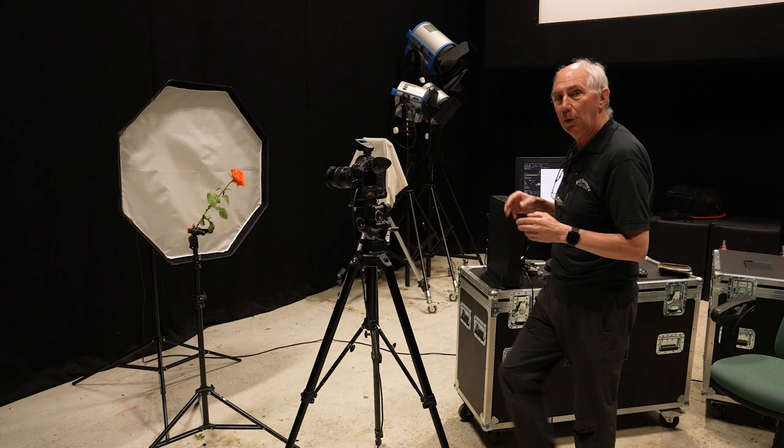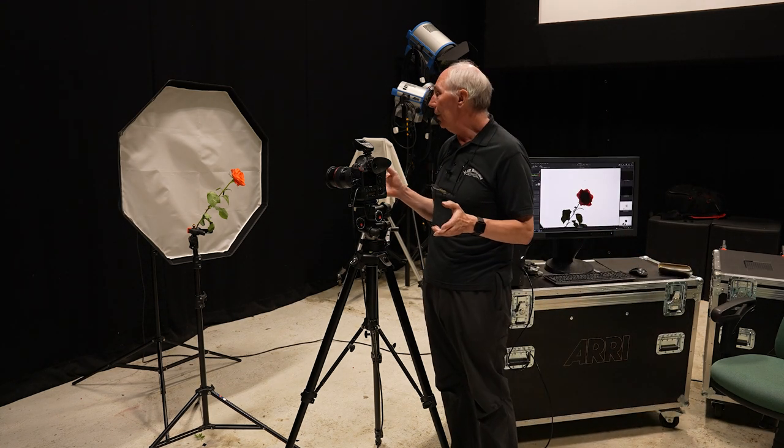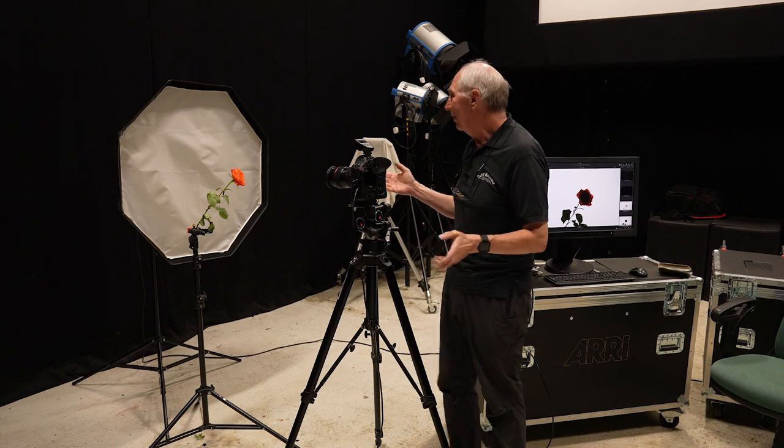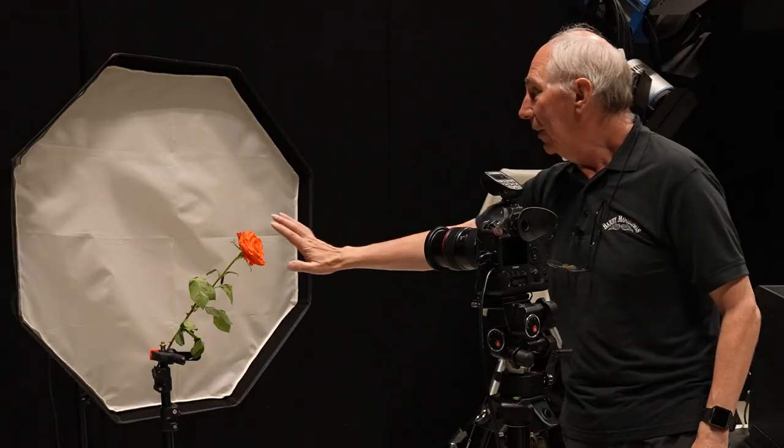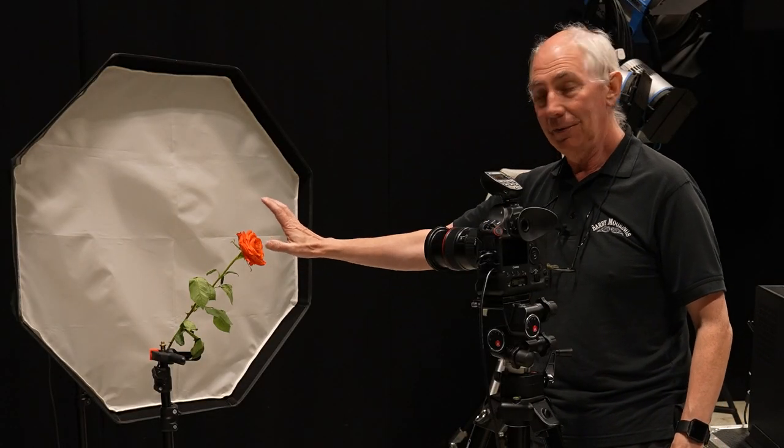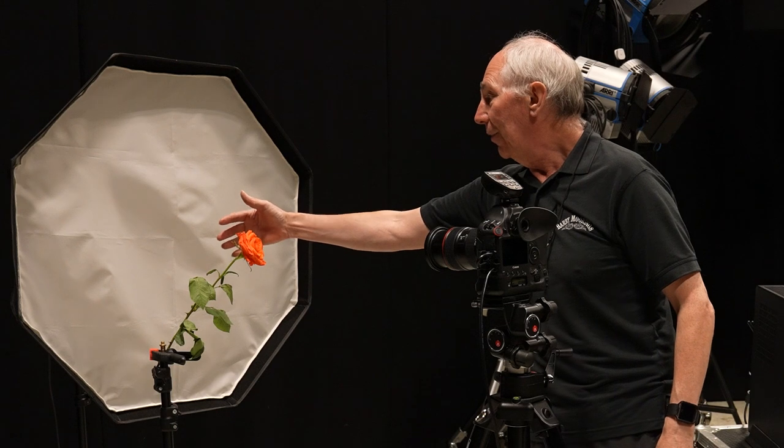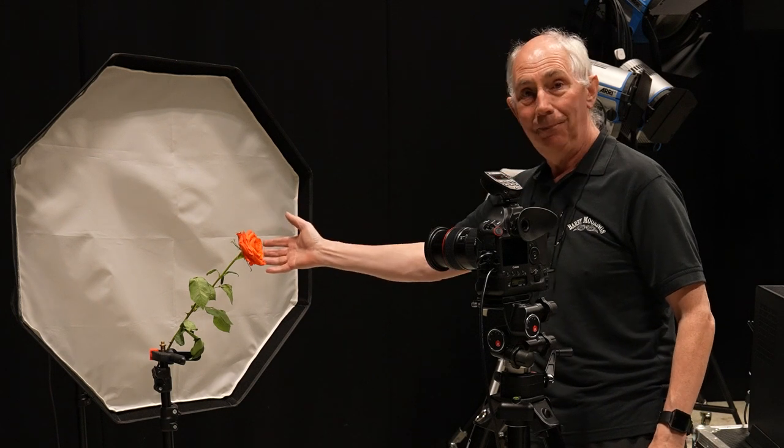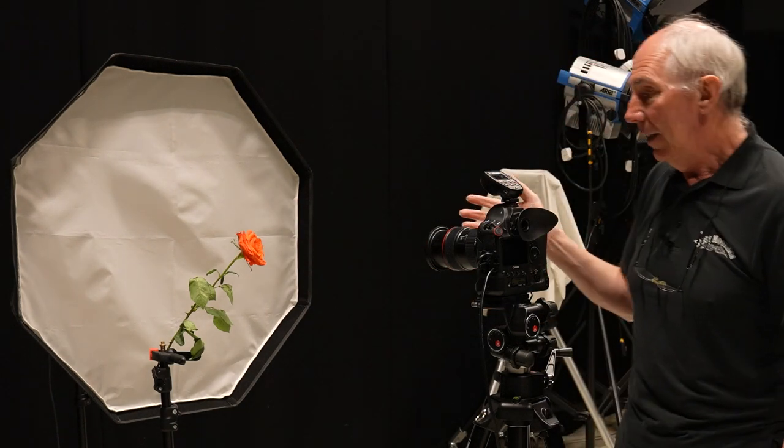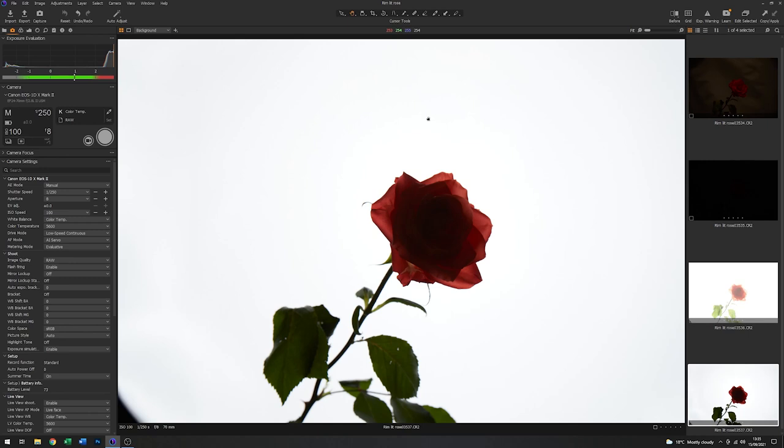So the essence of what we're trying to do with the rim lighting isn't necessarily to light the face of the flower. It's to light the back of it. However, in this case, as you can see from the image on the screen, the contrast is way too high and the flower itself is all blocked up.